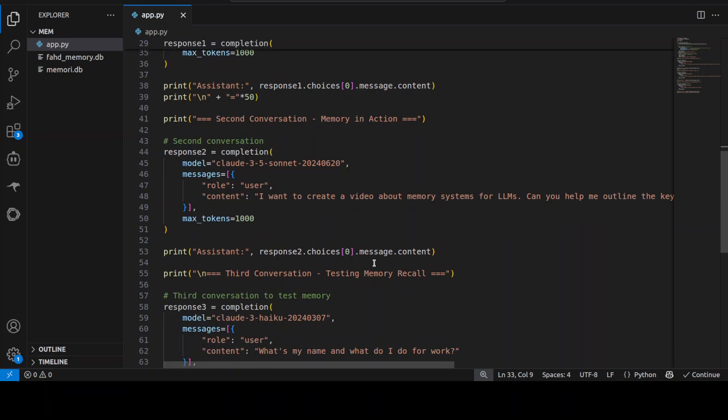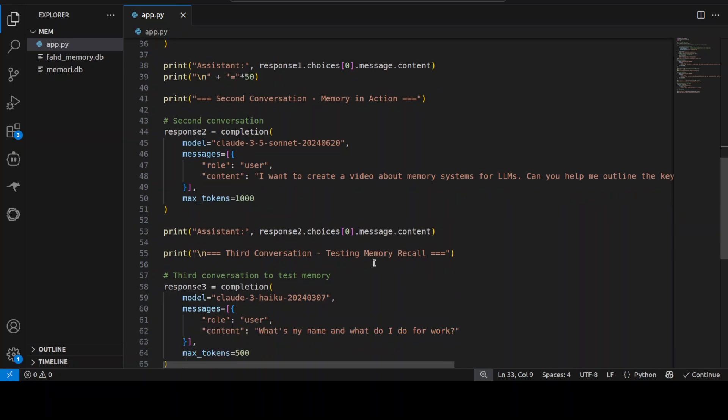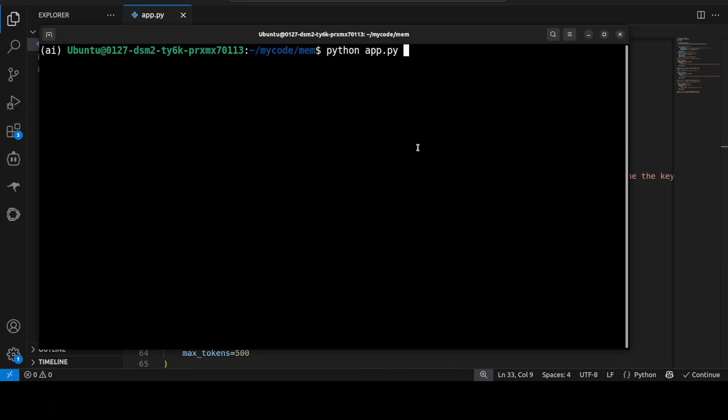This is where we are going to test if it remembers the conversation from previous one or not in different sessions. Let me go and then run this.